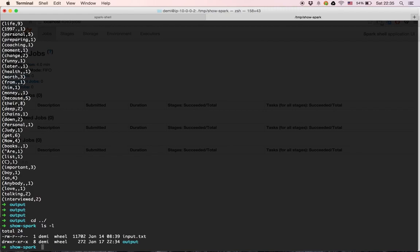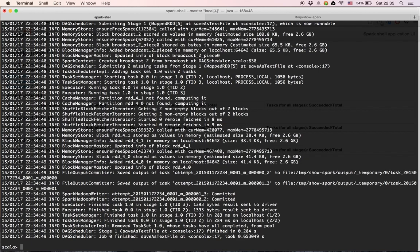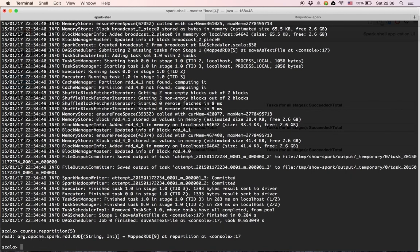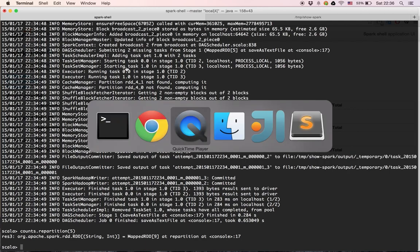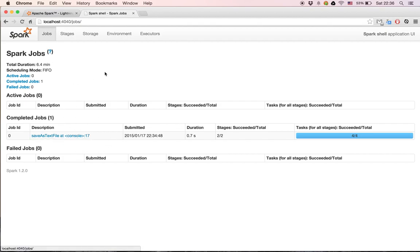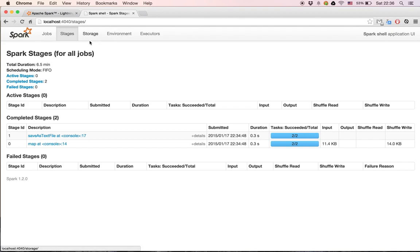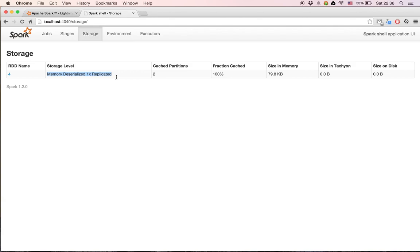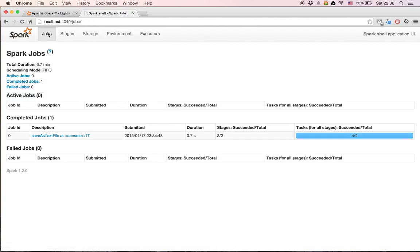Let's go back to the Spark shell. I don't want the output split into two partitions — we saw two different part files — so I want to repartition the data. Let's use the 'repartition' method and say we want five partitions. Going to the history server and refreshing, we can see the transformations that were made — the 'saveAsTextFile' action, the stages, and in storage we can see the mapped RDD cached in memory.